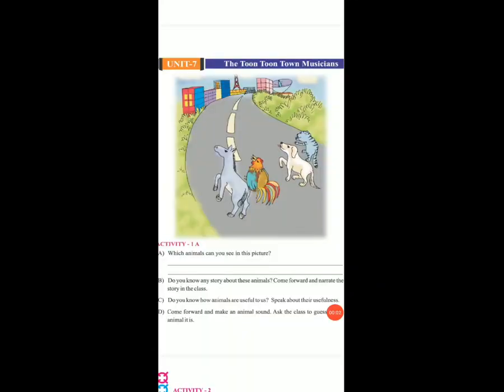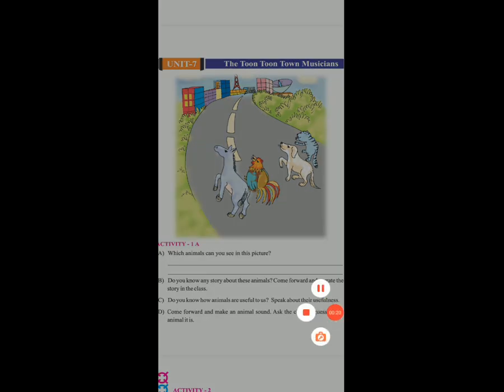Good morning, students. Now, subject English. Open your textbook. Lesson number 7: The Toon Toon Town Musician. Okay? Lesson number 7. Hamareh lesson number 7 to 12 hai.